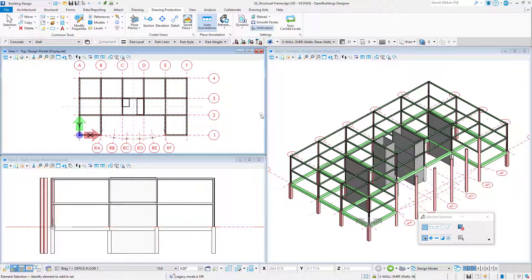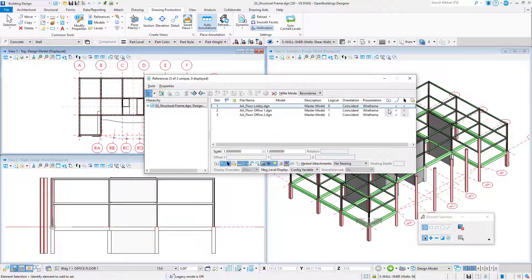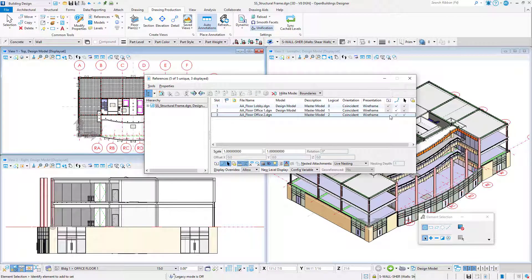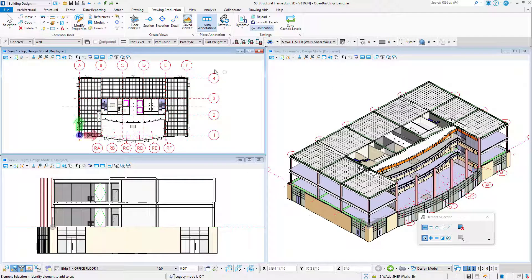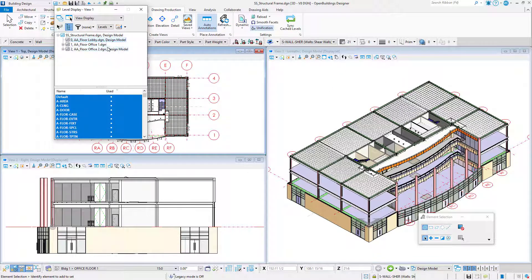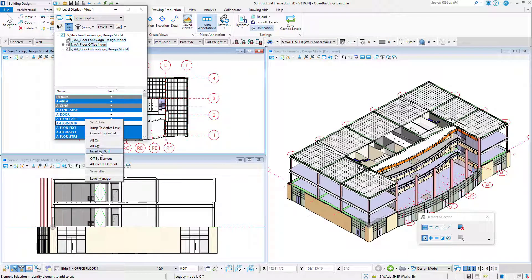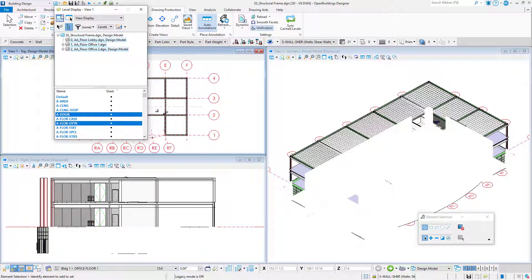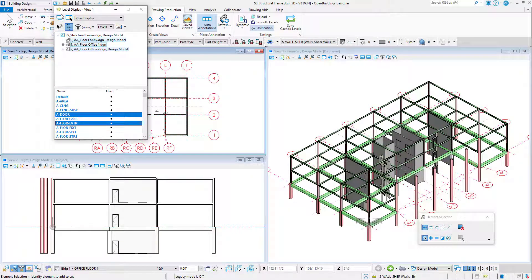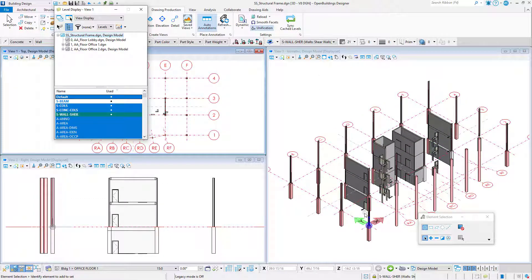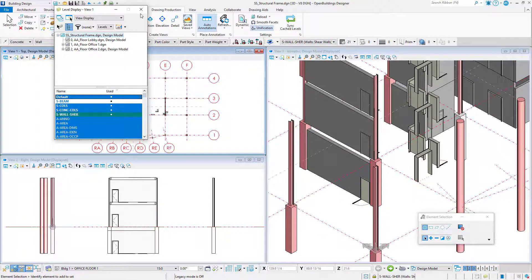The first thing I will do is turn on the architectural models of each floor, which are referenced here. Then, just to make it a little easier to see only the doors, I am going to change the level display for those references and apply that to all views. In the active structural model, I will also display off the beams, just to make it a little easier to see what I want to work on, and apply that to all views.